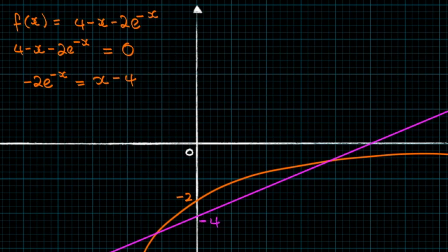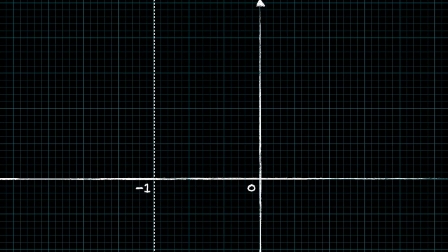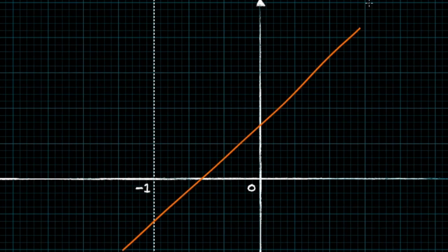Observing our two graphs, we can see that there are two intersection points. Therefore the number of roots to our equation is 2. So from the sketch we know that our function has two roots. And using the change of sign method, we deduced that there's an odd number of roots between minus 1 and 0. Therefore, because of these two facts, we can conclude that there's exactly one root between minus 1 and 0.